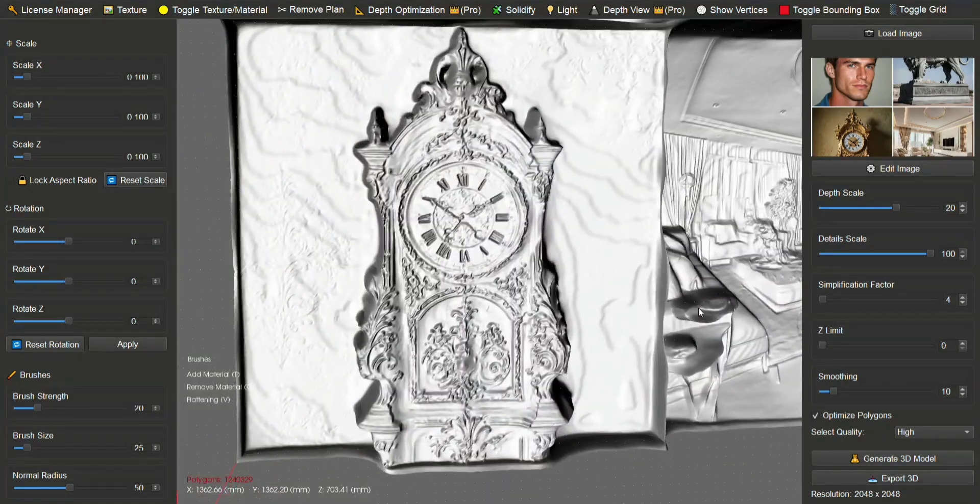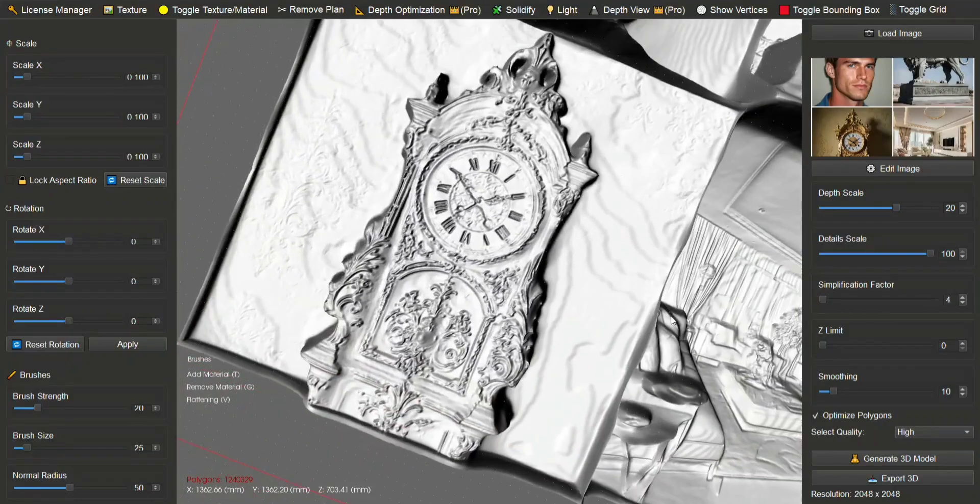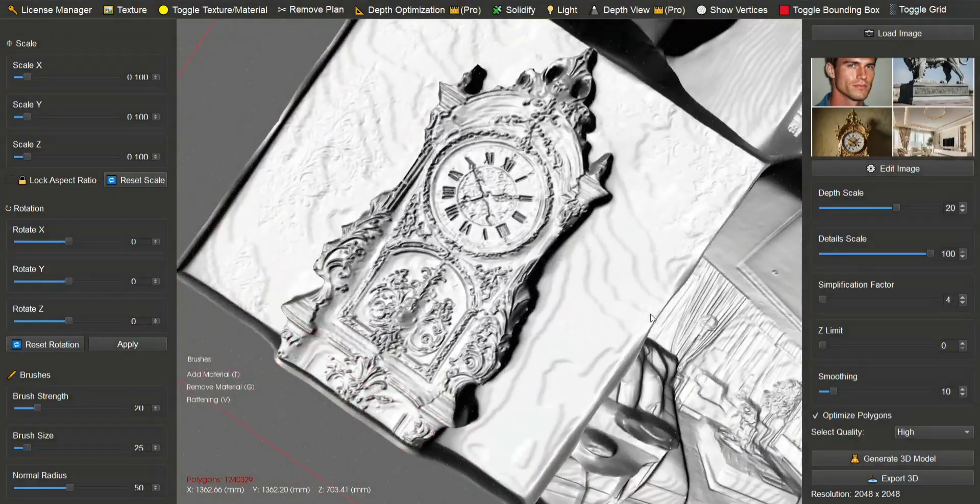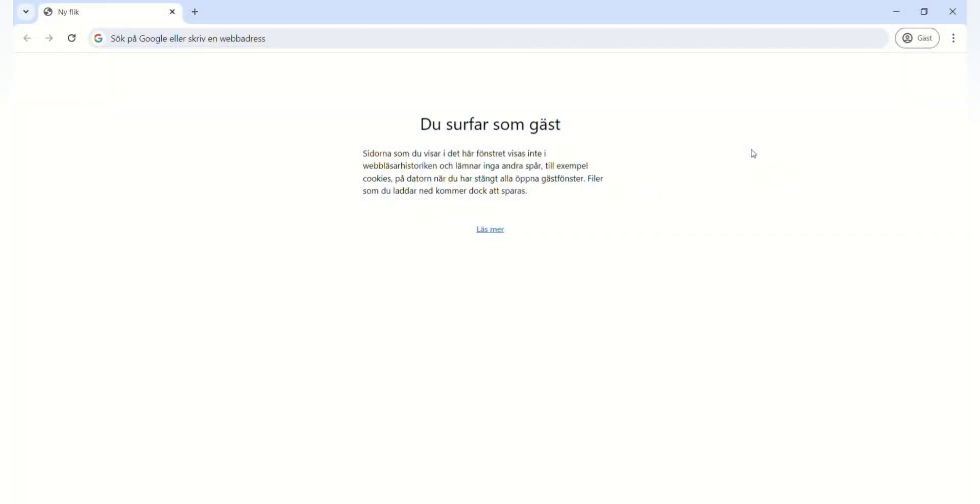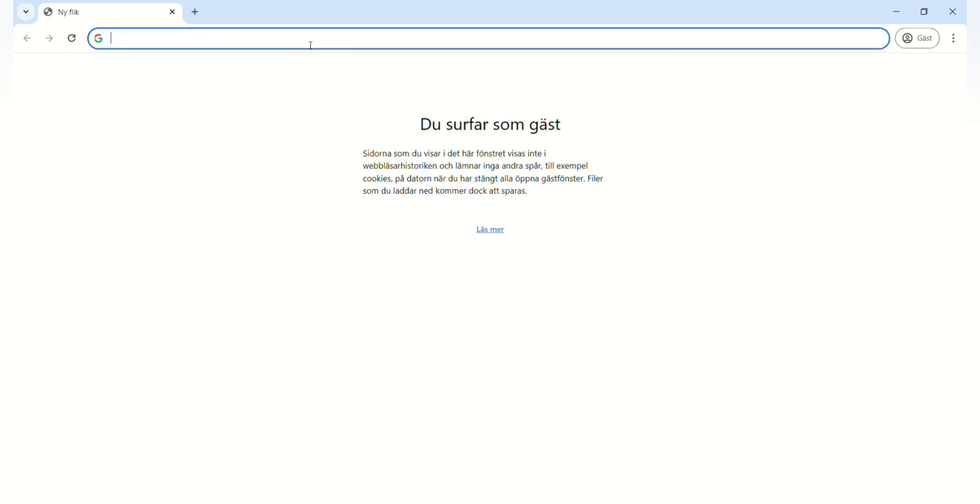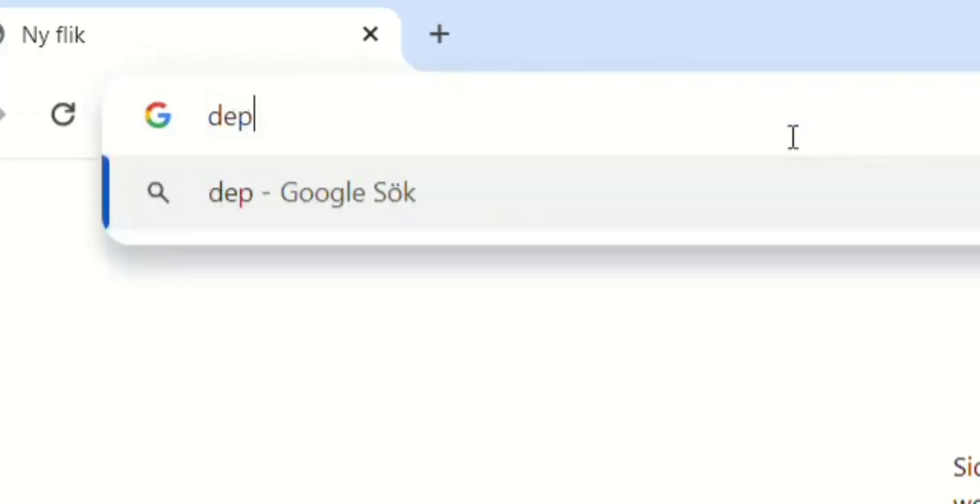So now I'm going to show you how to get a similar result, for free. Alright, so the first step is to generate a depth map of the image you want. I will use DepthAnything for this, but you can use any depth map generator you want.